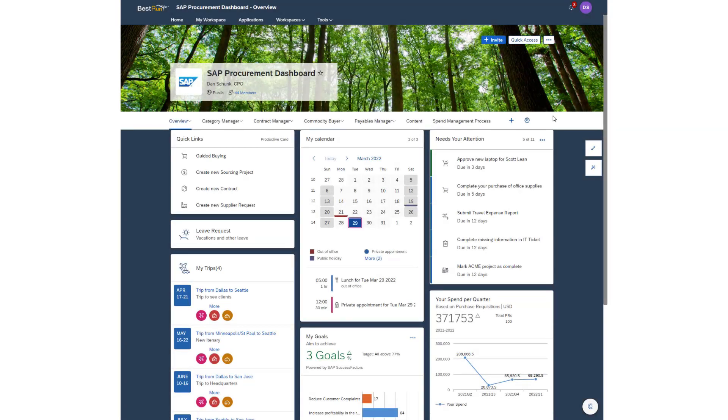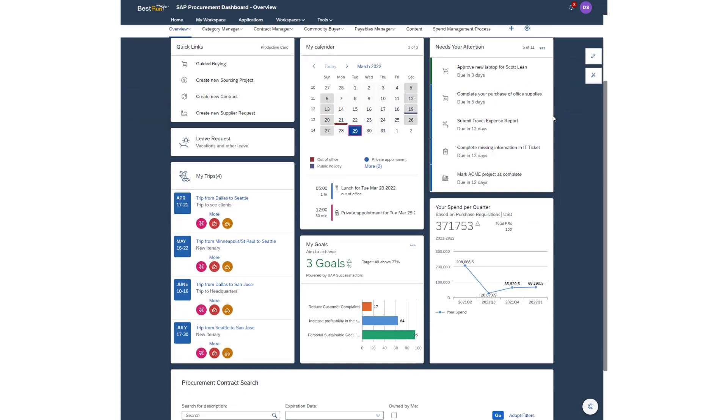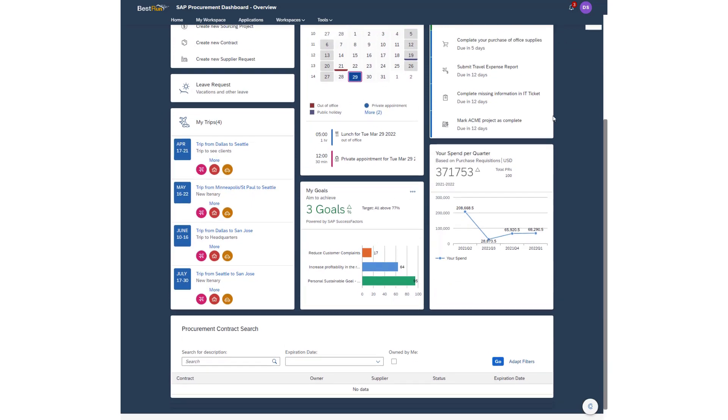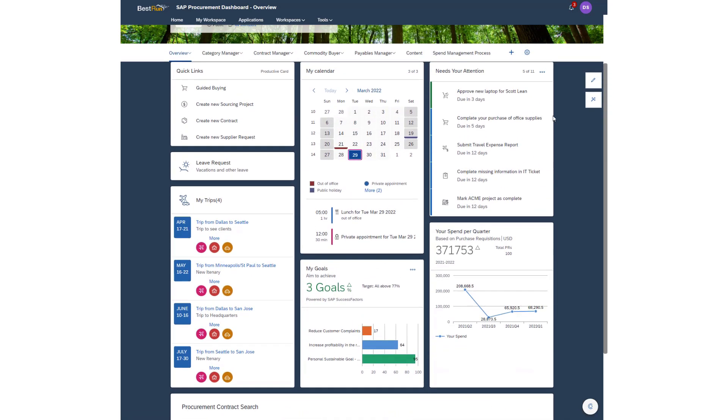The next generation dashboard is a fully customizable dashboard that allows a user to create a personal experience optimized to their needs. The next gen dashboard is built on SAP's Business Technology Platform or BTP and is made up of individual tiles that can be customized per the need of the user.